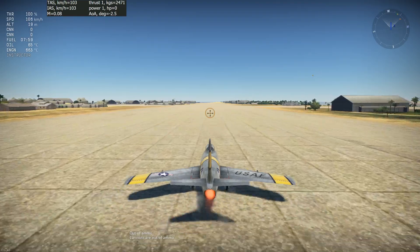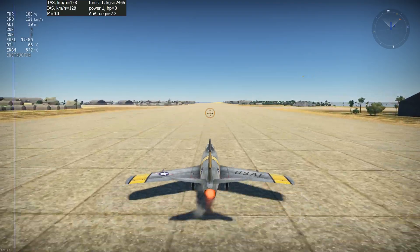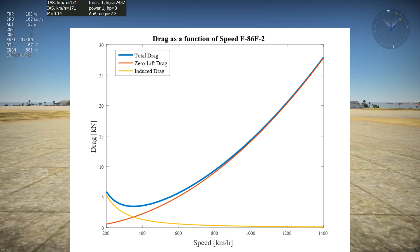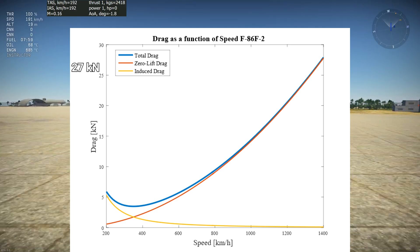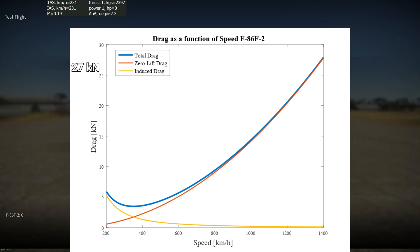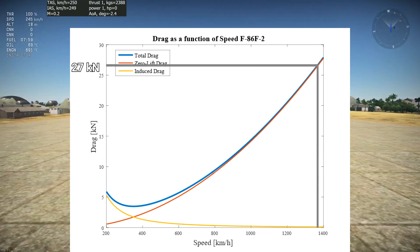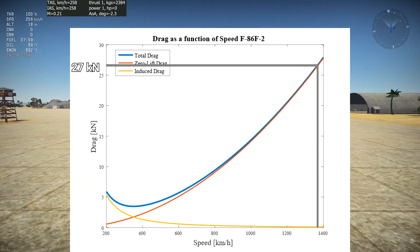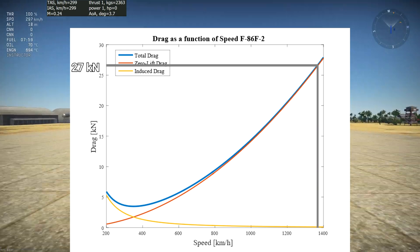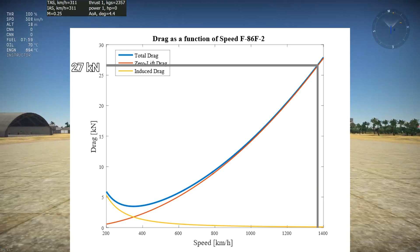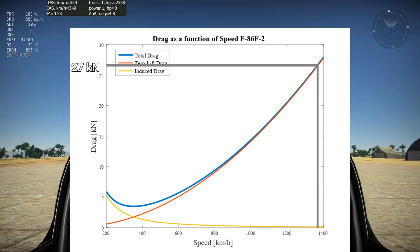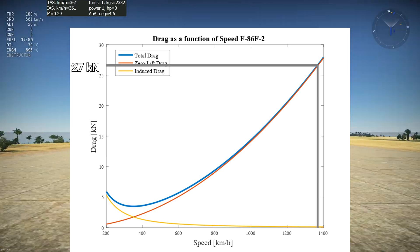Now that we have understood the basics, let's draw the same graph for the F-86. The F-86 generates nearly 27 kilonewtons of thrust at its top speed. Let's see what speed that corresponds to — nearly 1400 kmph, faster than the Mitsubishi T2 and definitely supersonic. Something interesting is going on here, let's investigate further with our next graph.